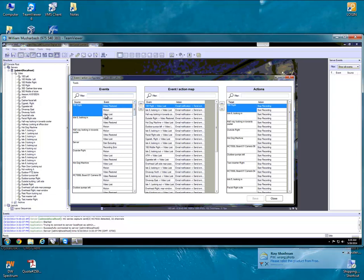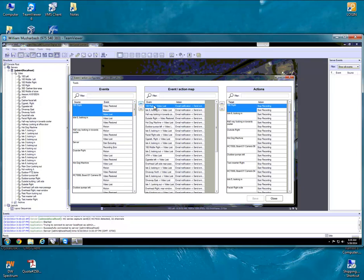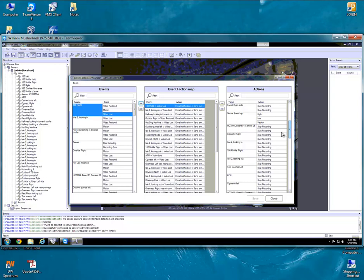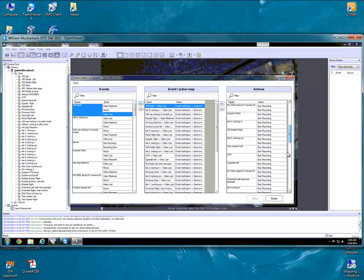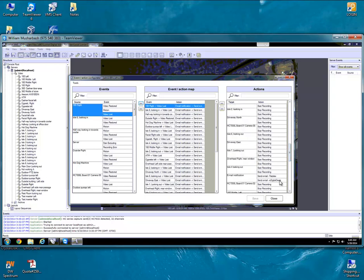So in order to do that you would just go to Video Loss, push that over, and then go down to Send Email, or Email Notification — Send Email — and then to the email we're going to set up. And then you just connect them together like that.